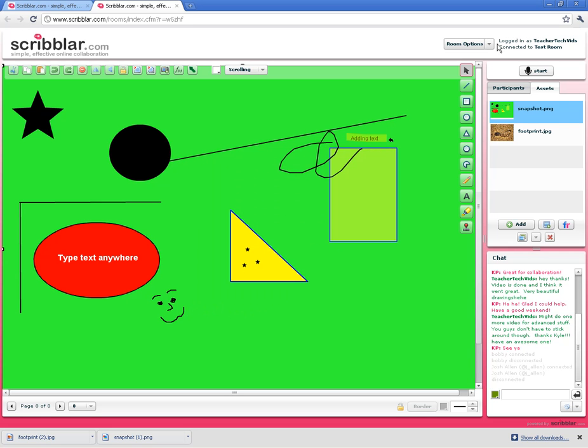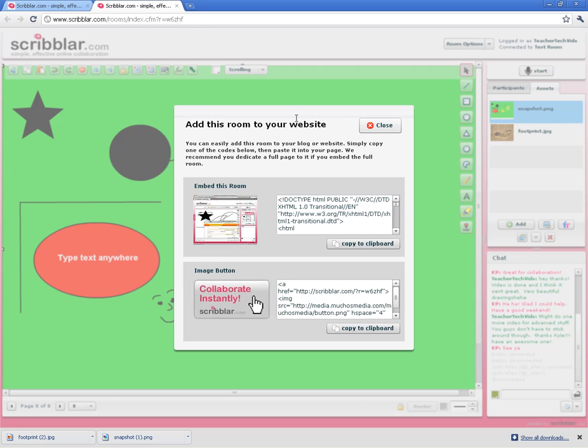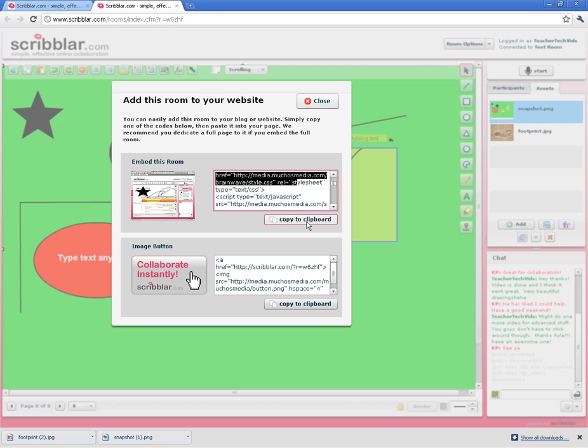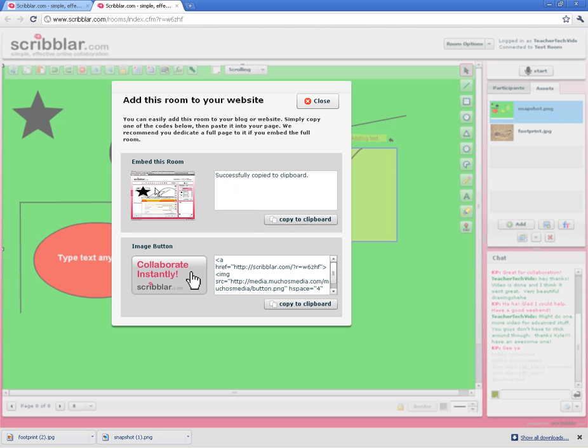The other one I like is by embedding this room. Gives you two options. You can actually take this embed code, copy it to the clipboard, and in your site you can actually embed the room itself. So they wouldn't need the web address, they would just go to your website and could actually use the room right there in your website.